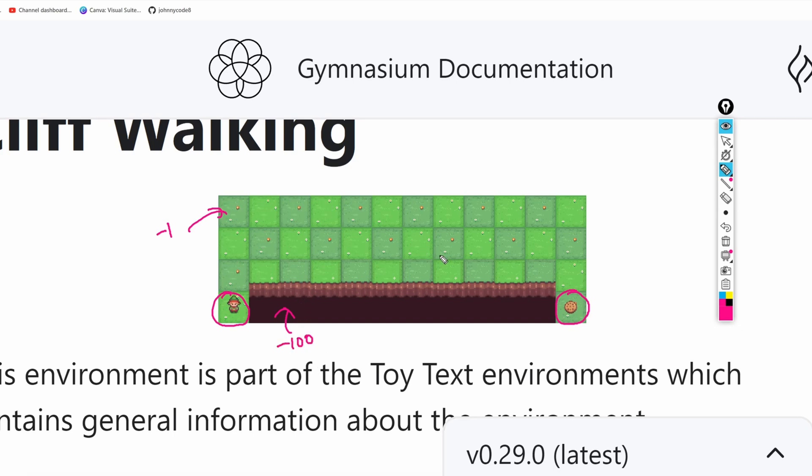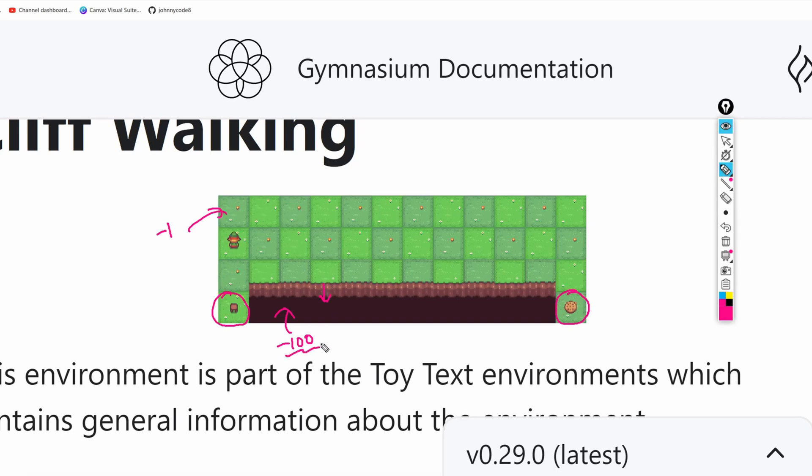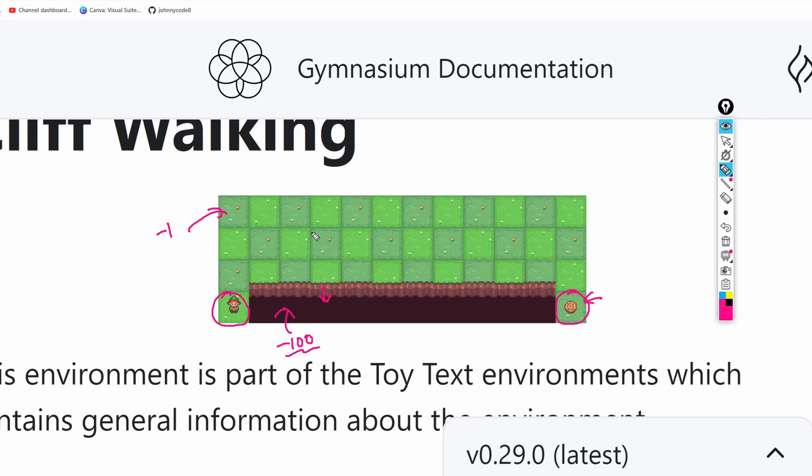The episode ends when the agent gets to the cookie. The environment actually does not let the agent fall off the cliff, it only gives a penalty if the agent tries. So the episode will continue until the agent reaches a goal or reaches some kind of limit that we can set.